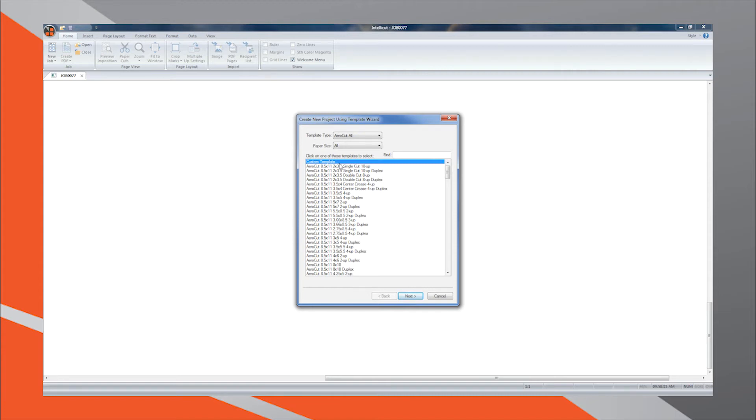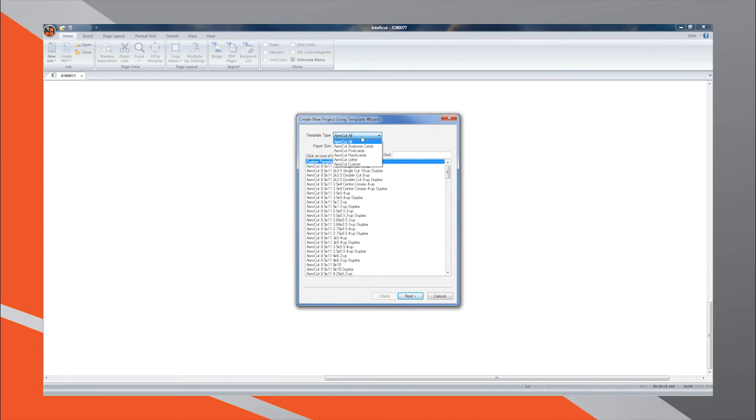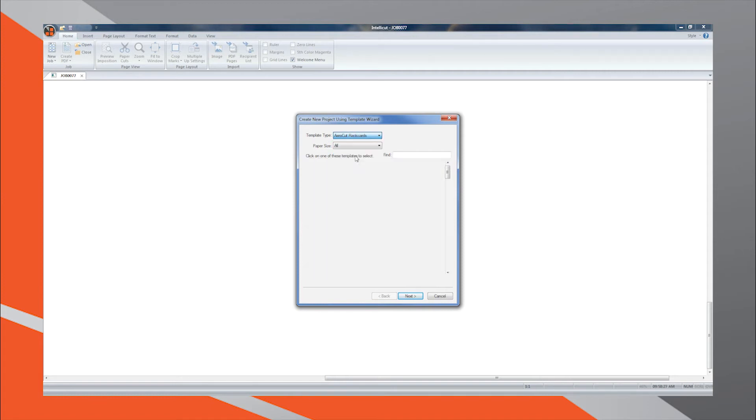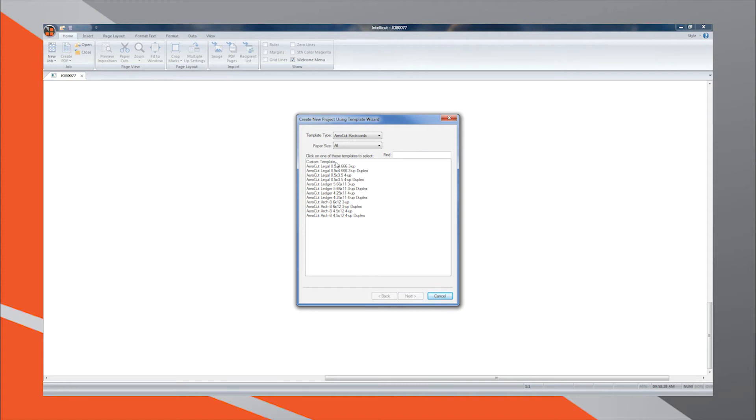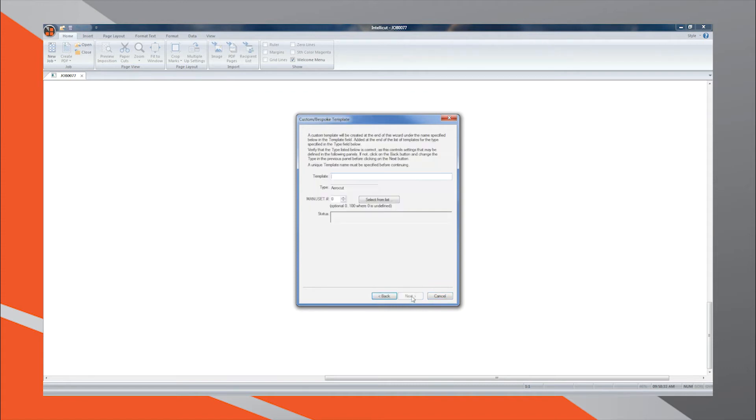When creating your custom template, be sure you have selected the most appropriate template type for your job, as this is where the template will be saved. For example, today I would like to create a custom rack card layout. So I will select Template Type Rack Card, then I will select Custom Template and press Next. This will save the template I am creating under the Rack Card Template Type.